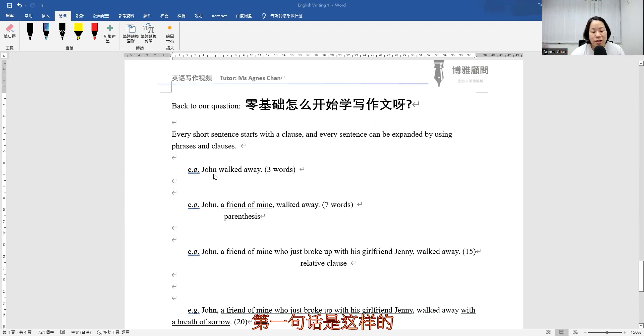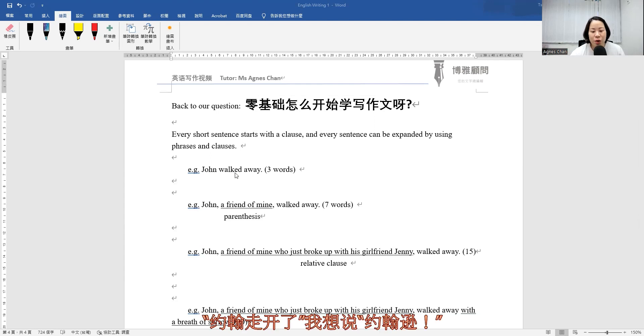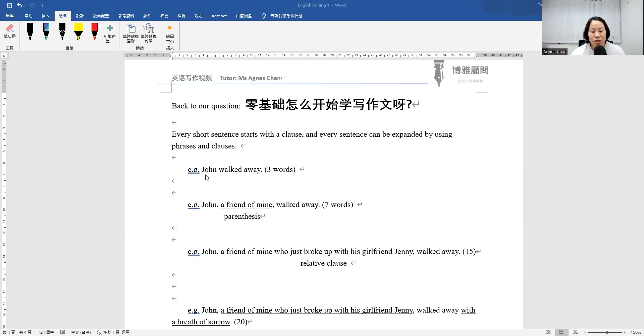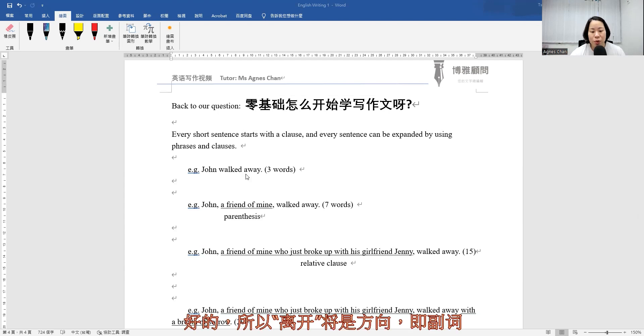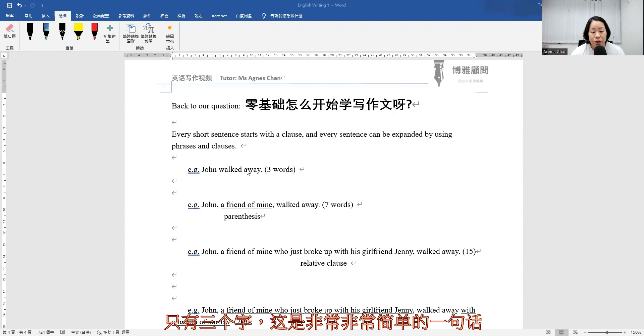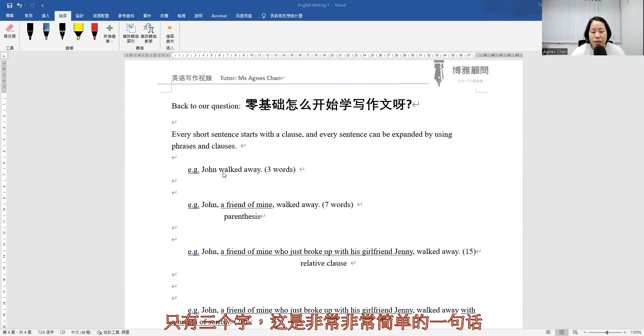So the first sentence is like this: John walked away. I would like to say John, not Johnson. John walked away. So, subject and the verb. Away would be the direction that he went to. So only three words. It's obviously a very, very simple sentence.